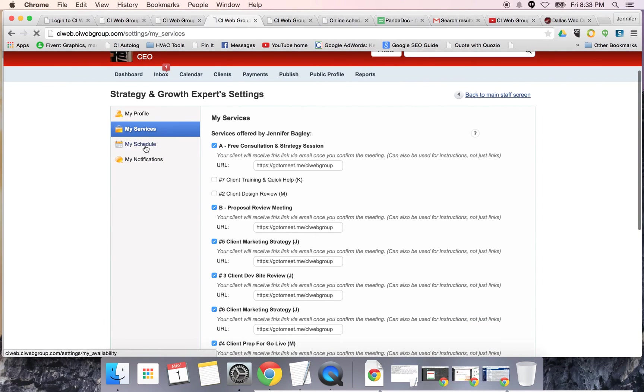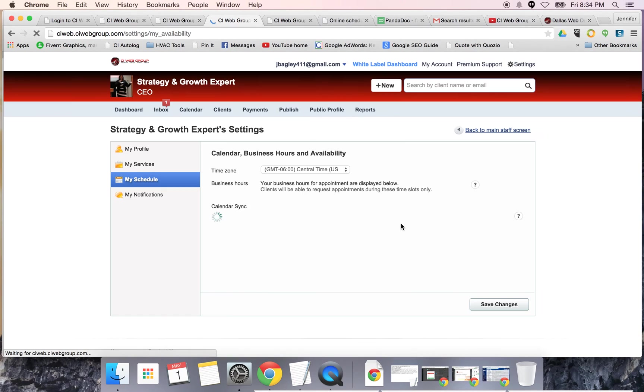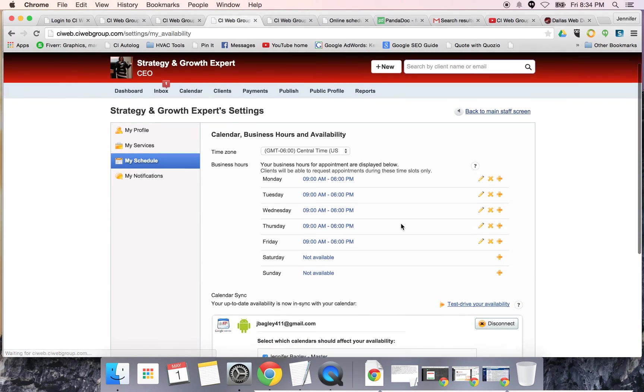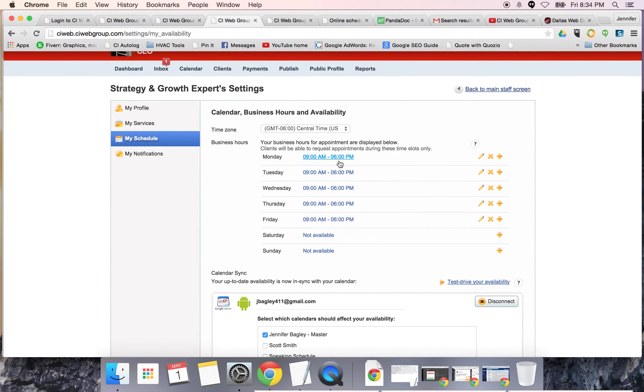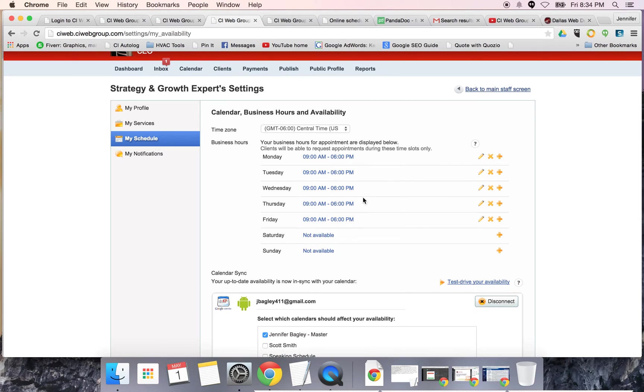You can also set your schedule. For different services, I have a different schedule set. My main schedule is set from 9 AM to 6 PM. You can say if you want Saturdays, Sundays and so forth. You also have the ability to edit the schedule based on individual service that you offer.